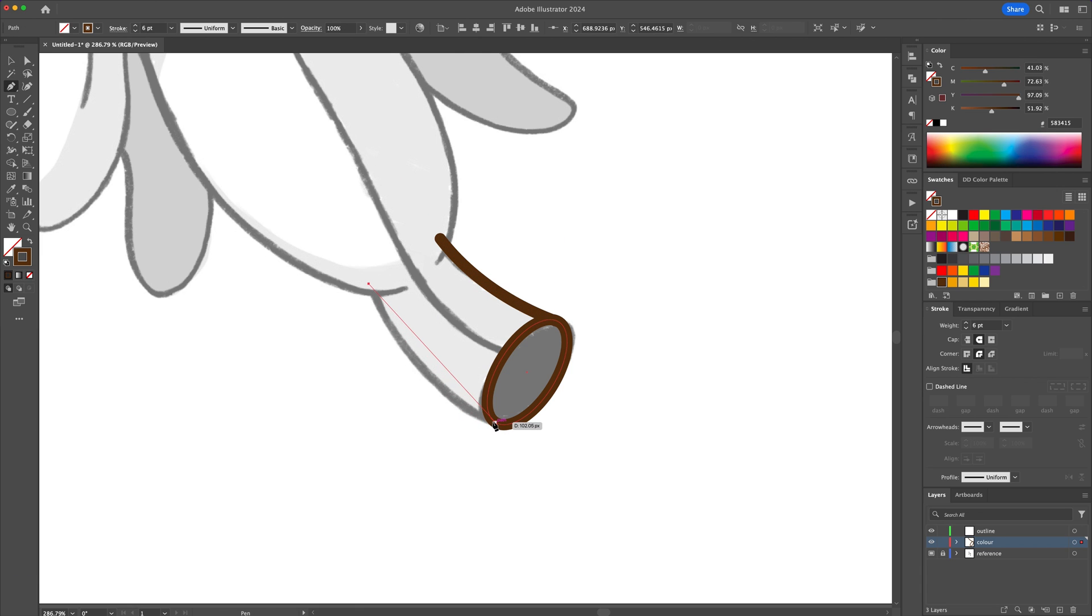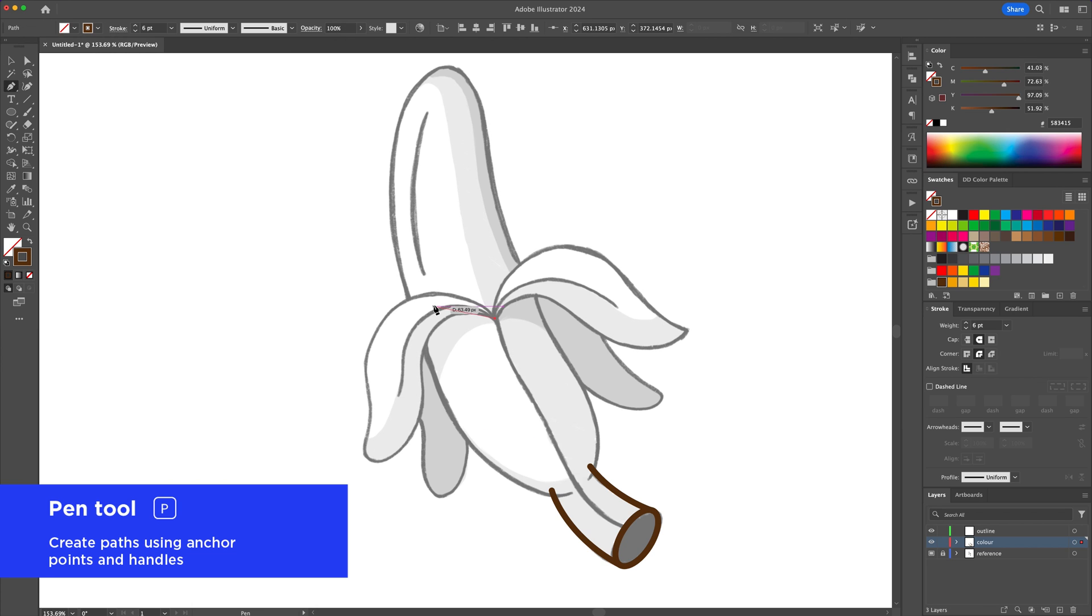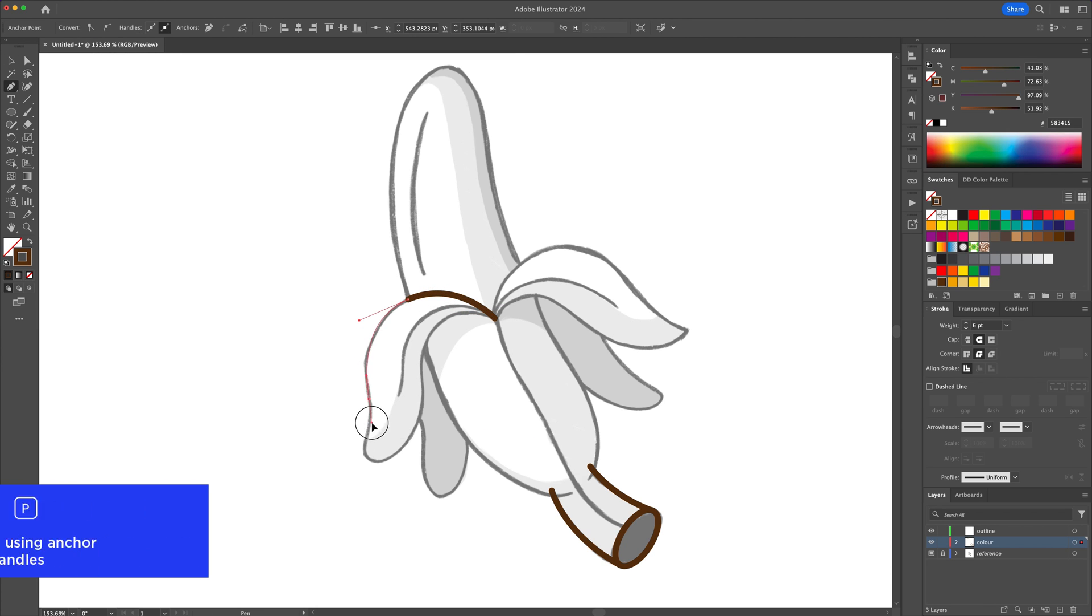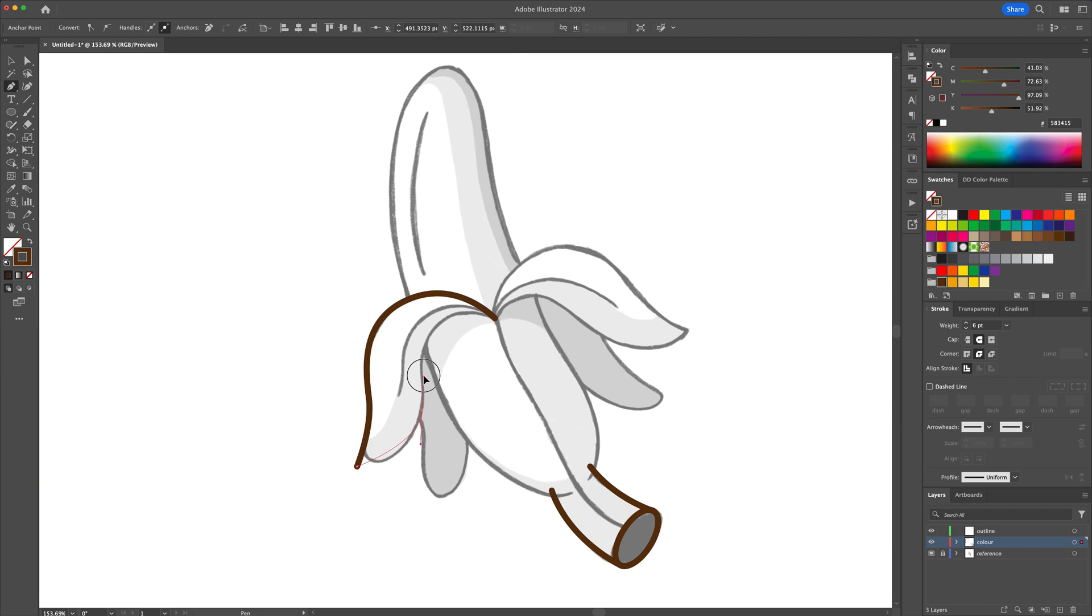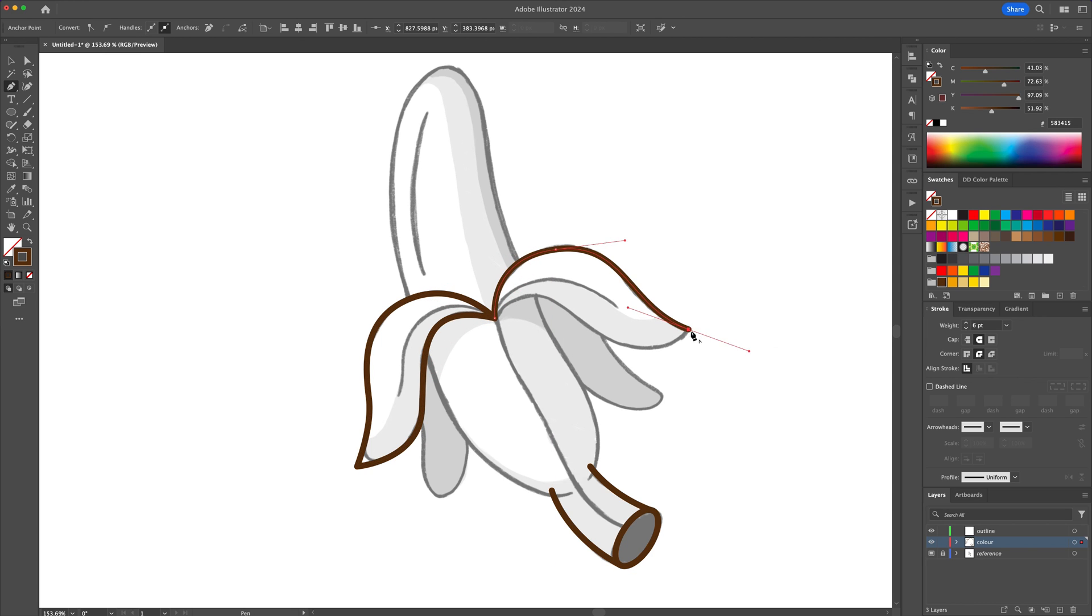Next activate the pen tool and begin tracing. You can also round off hard corners with the help of the direct selection tool.